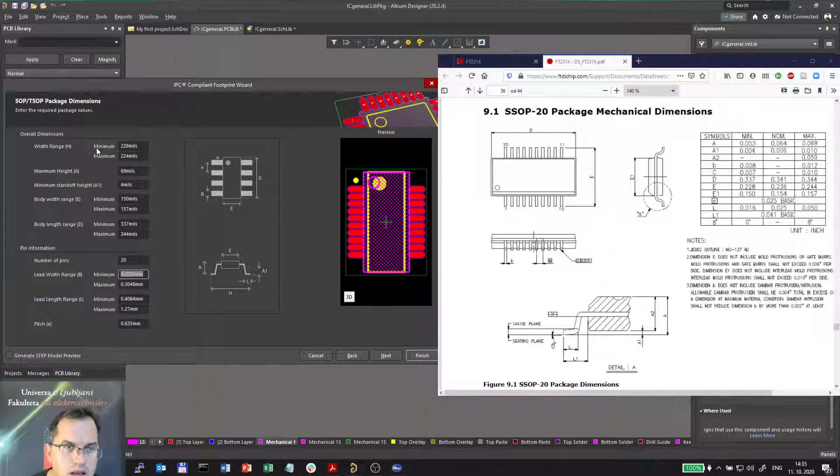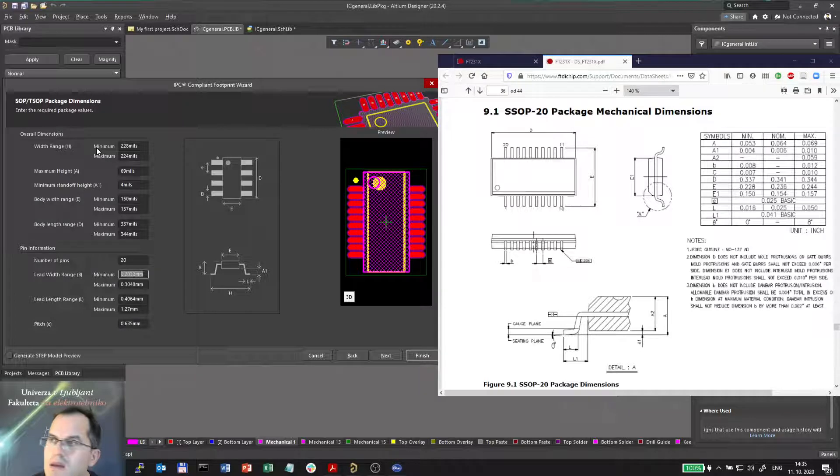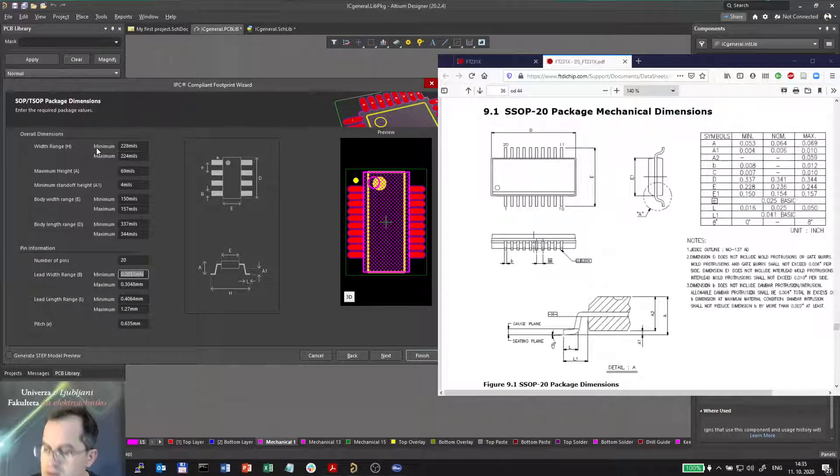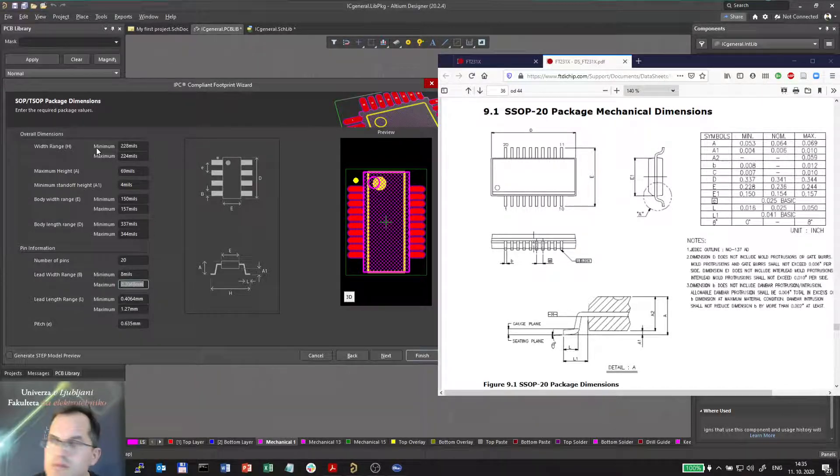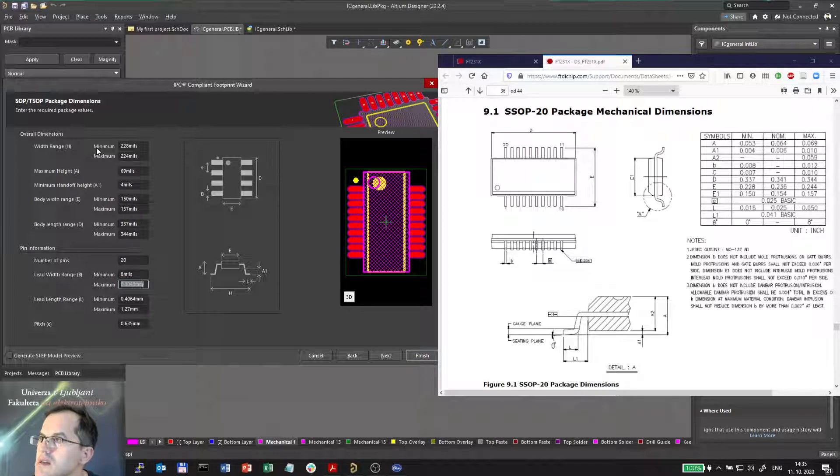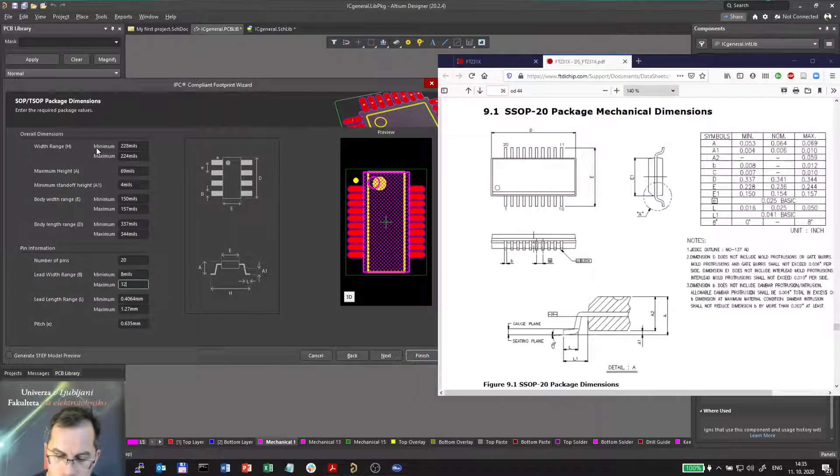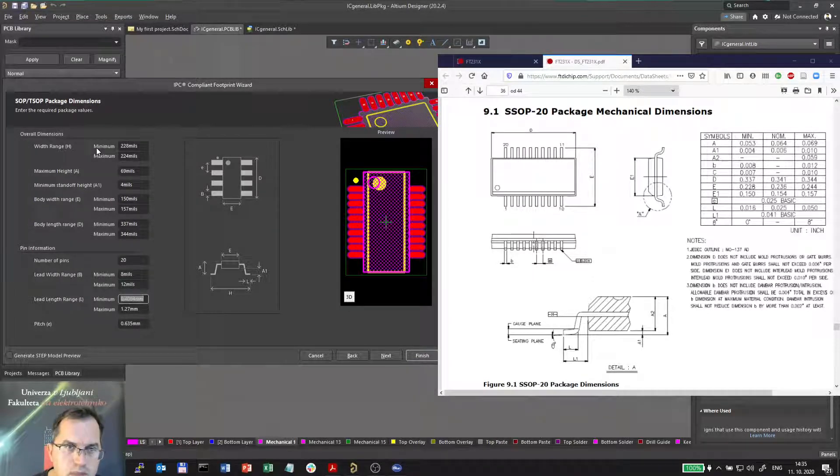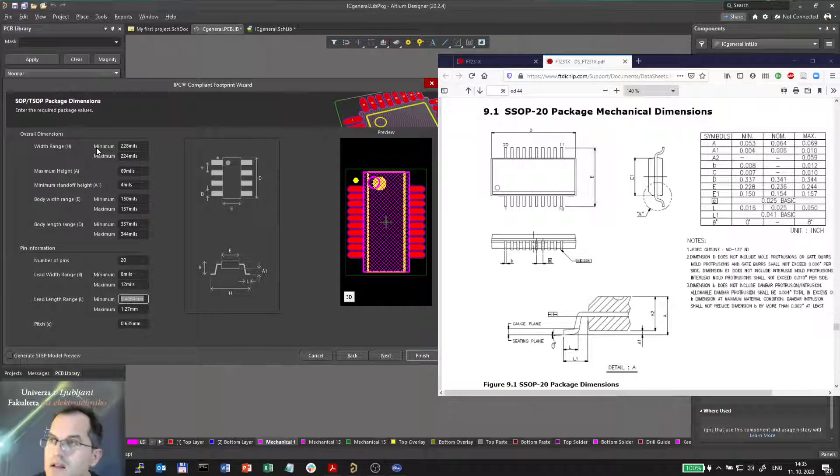Lead width range B, B minimum is 8 mils and maximum is 12 mils. And the lead length range L is 16 mils up to 50.